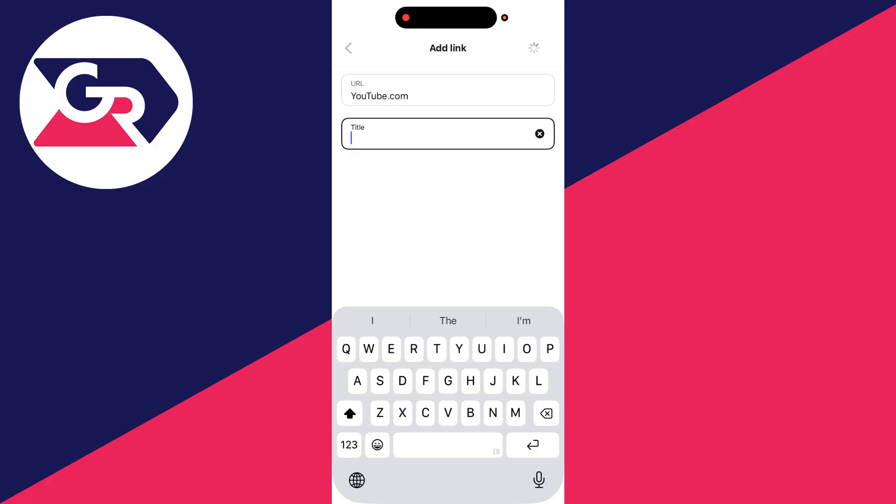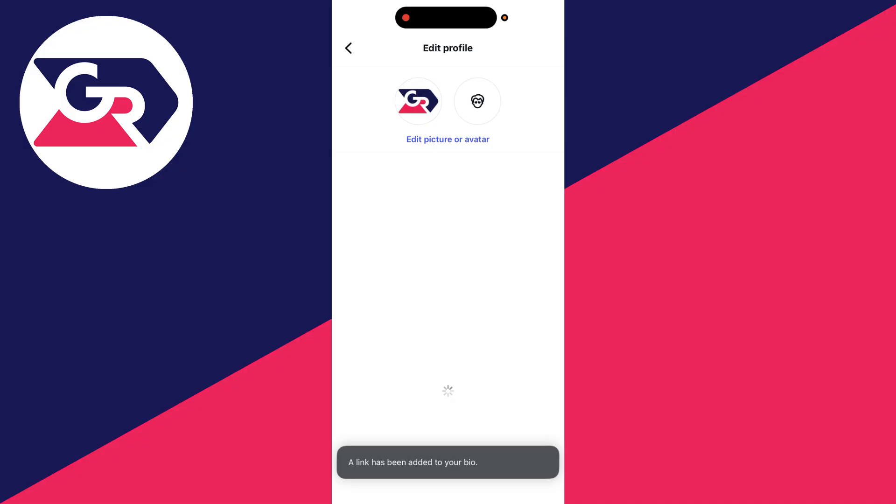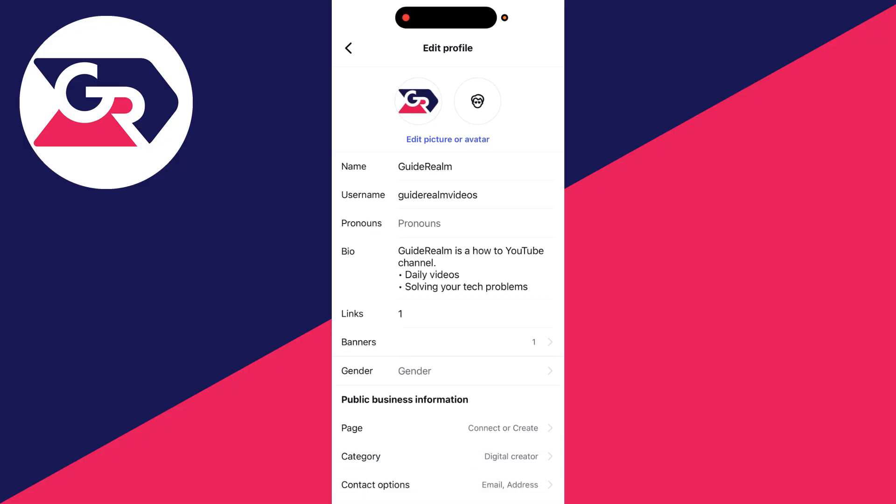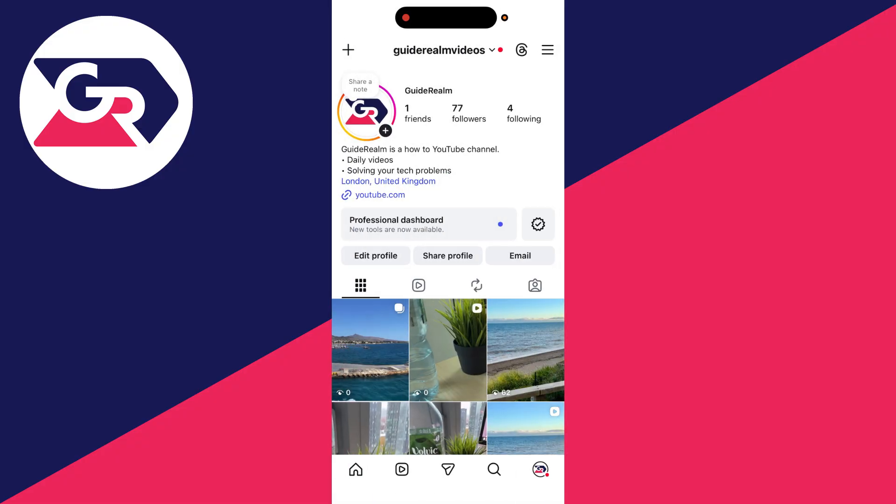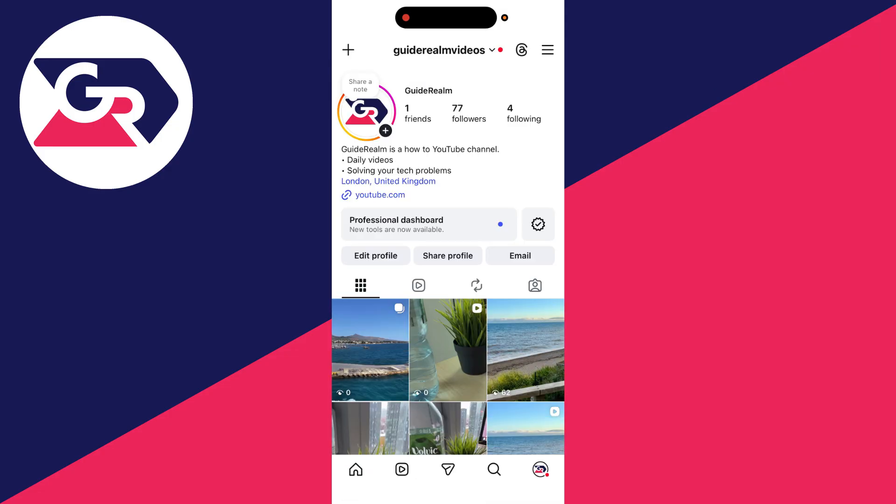It'll then save, just be patient. And as you can see, the link's been added to your bio. You can then swipe back and there it is. That's so we can click on it. That's clickable and they'll get taken to where it goes to. In this case, it's YouTube.